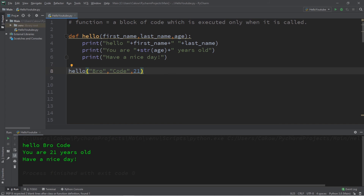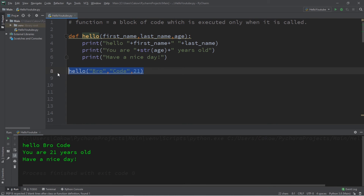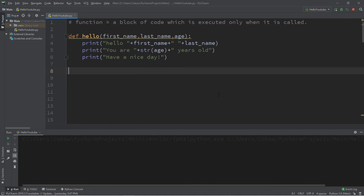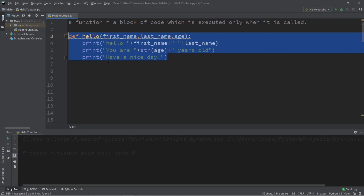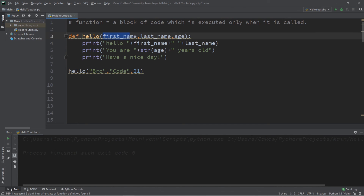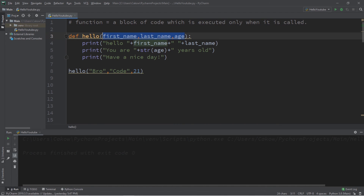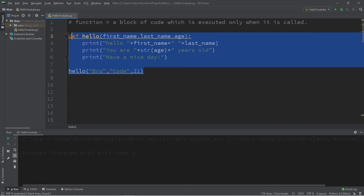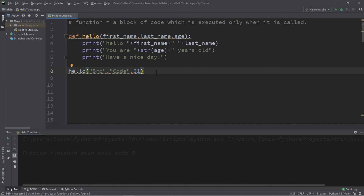In conclusion, a function is a block of code which is executed only when it is called. If you remove the function call, the program will completely ignore that function. When calling a function, you can pass information known as arguments, but you need a matching number of parameters to receive them. There are a few advanced features of parameters, but we'll cover those in future videos. That's the basics of functions in Python — I'll post the code in the comments below.